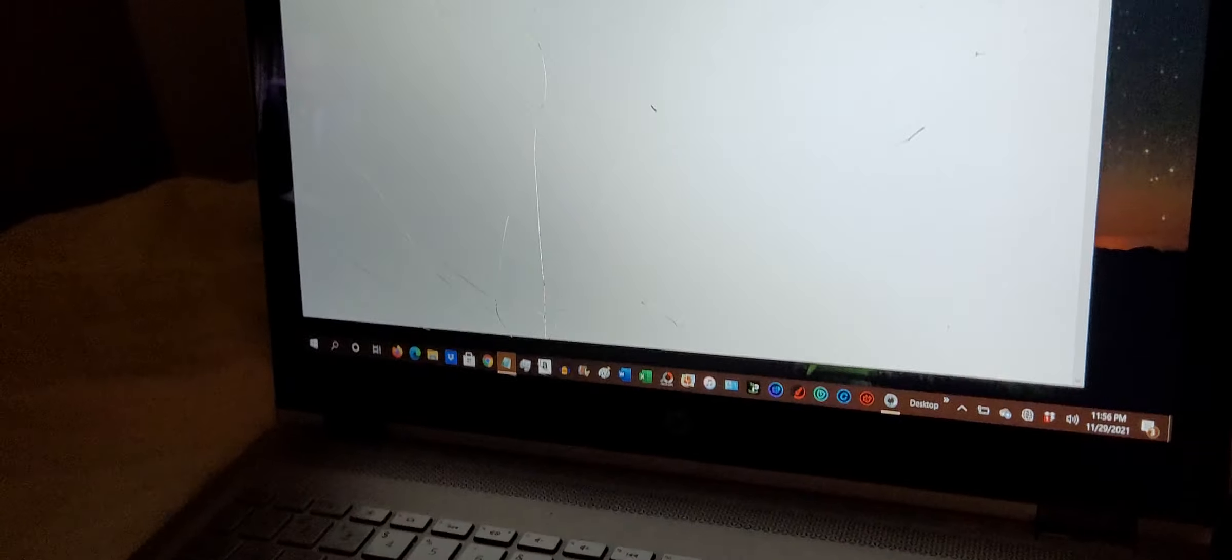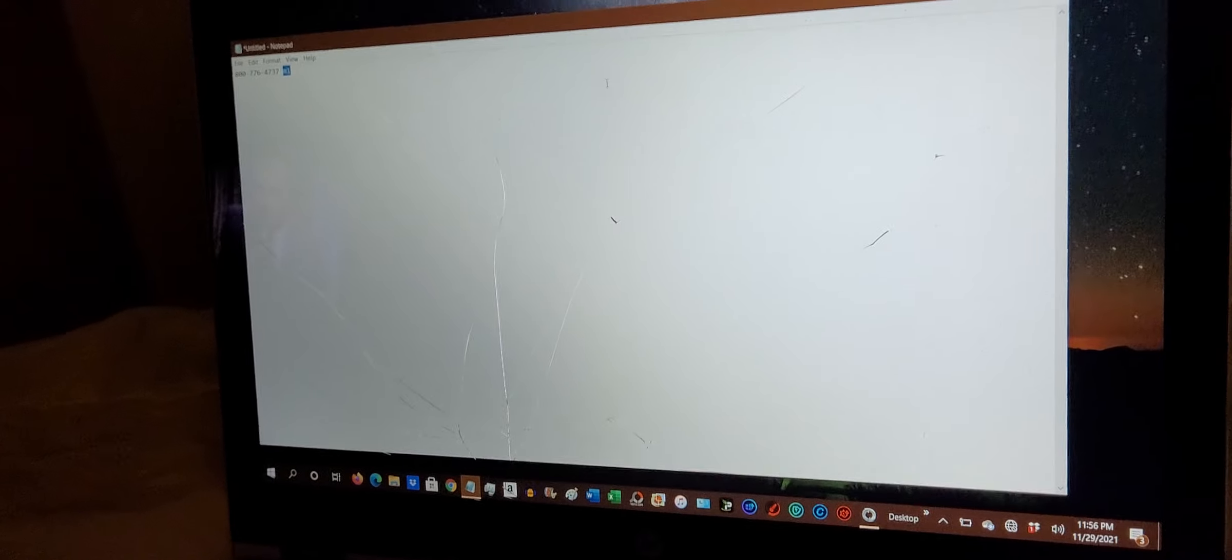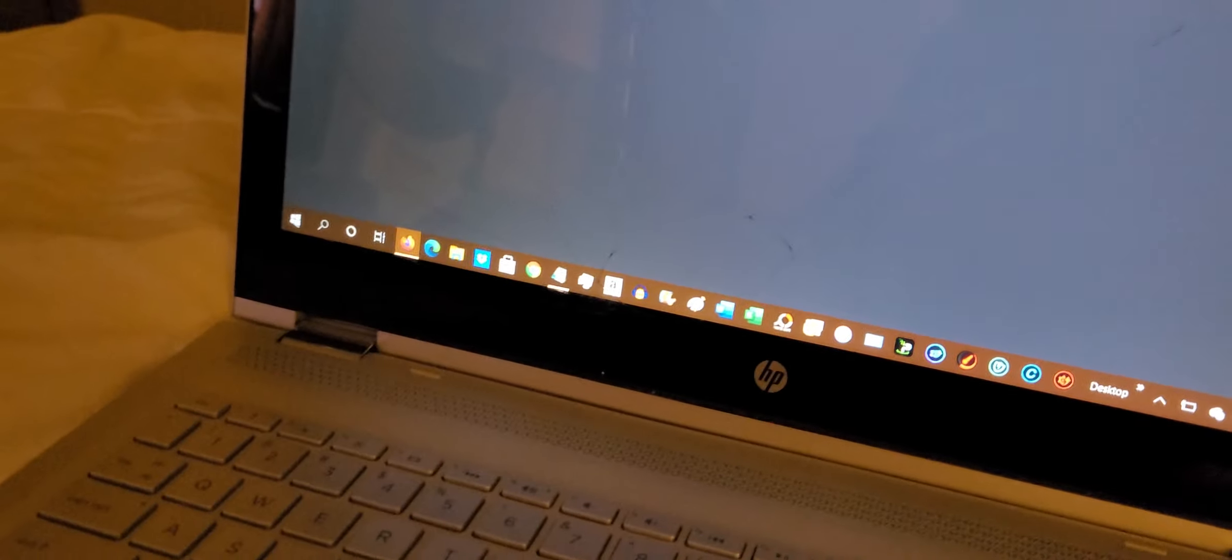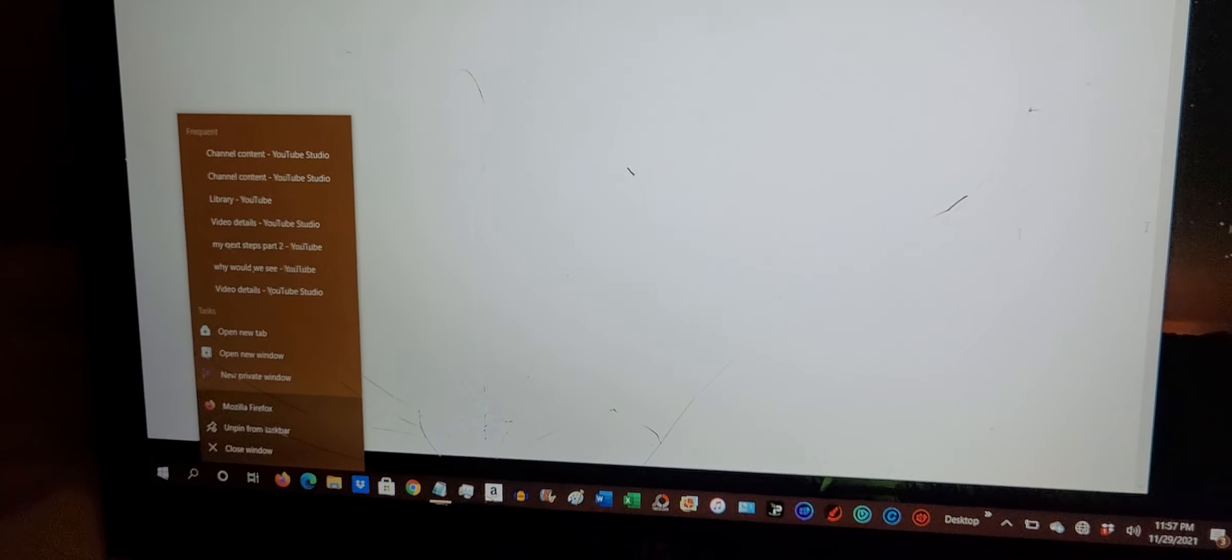Alright, so I'm just documenting all these things that are actually happening to me in a matter of a few days. So my laptop now, here's my laptop, right?